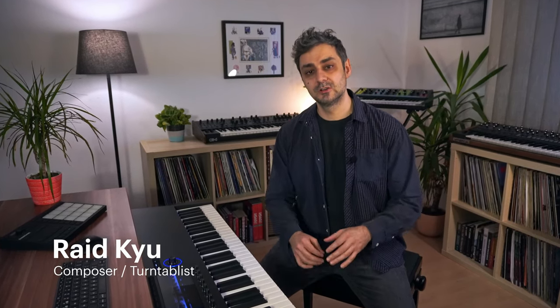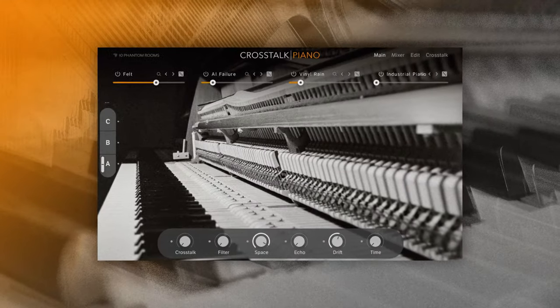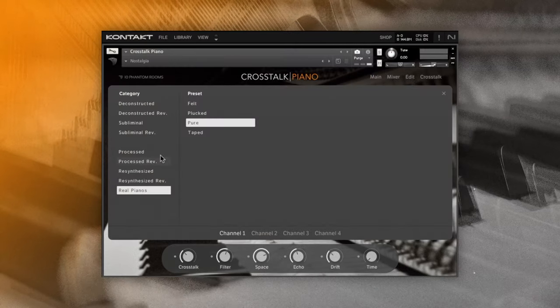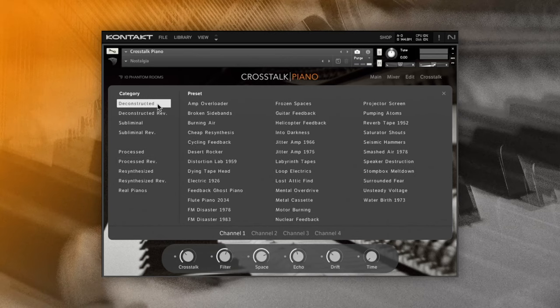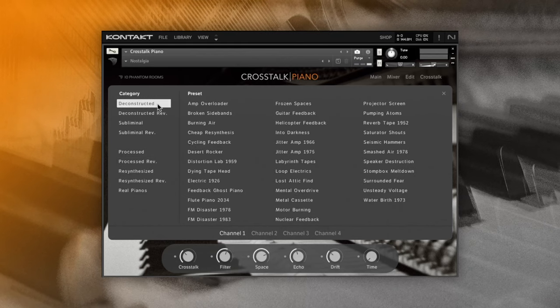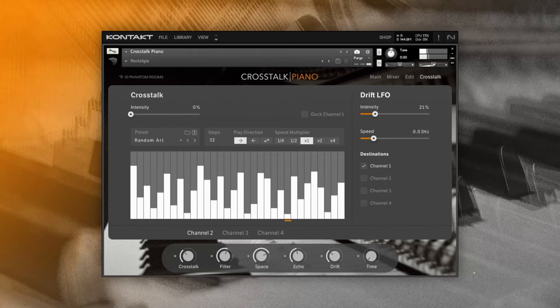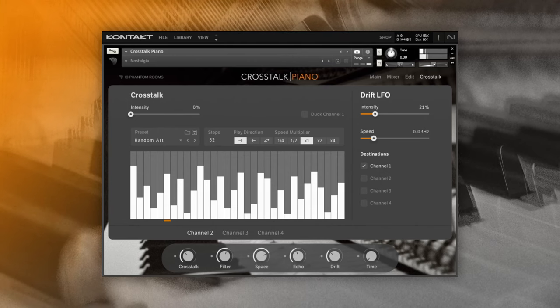Hi, my name is Reid Q. I'm a composer and turntablist and today we will take a look at this beautiful new contact instrument called Crosstalk Piano, made by 10 Phantom Rooms for Native Instruments. This instrument will allow you to layer various piano sounds with a large collection of processed, re-synthesized and deconstructed piano multi-samples in a very unique way because of its so-called crosstalk feature. This feature makes use of advanced volume modulation which will allow you to create sounds you probably never heard before.